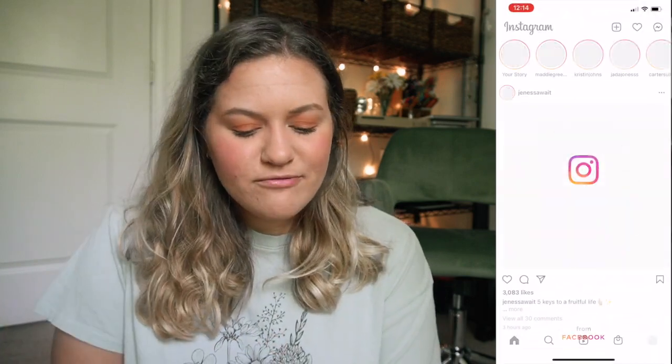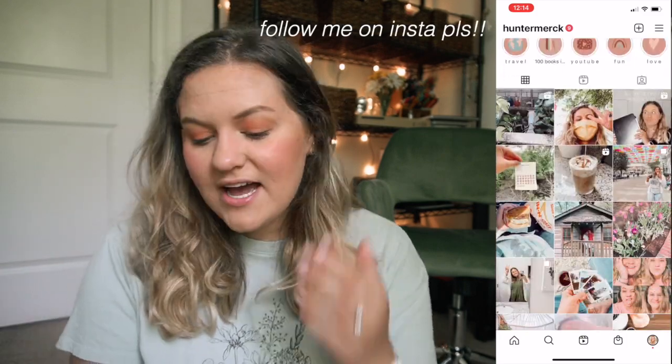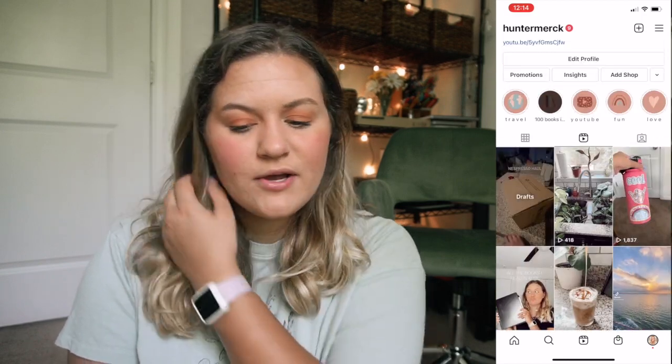Then we have my Socials folder, which is probably my most used folder. First I have Facebook — I feel like everyone has Facebook. I have a screen time limit of 30 minutes for Facebook so I don't spend too much time on there. Then we have Instagram — if you guys want to follow me, it's just 'huntermerc,' the same as my username here on YouTube. I am really trying to grow my Instagram so I'd love it if you guys followed me. I've been posting more Reels recently and it's been a lot of fun.